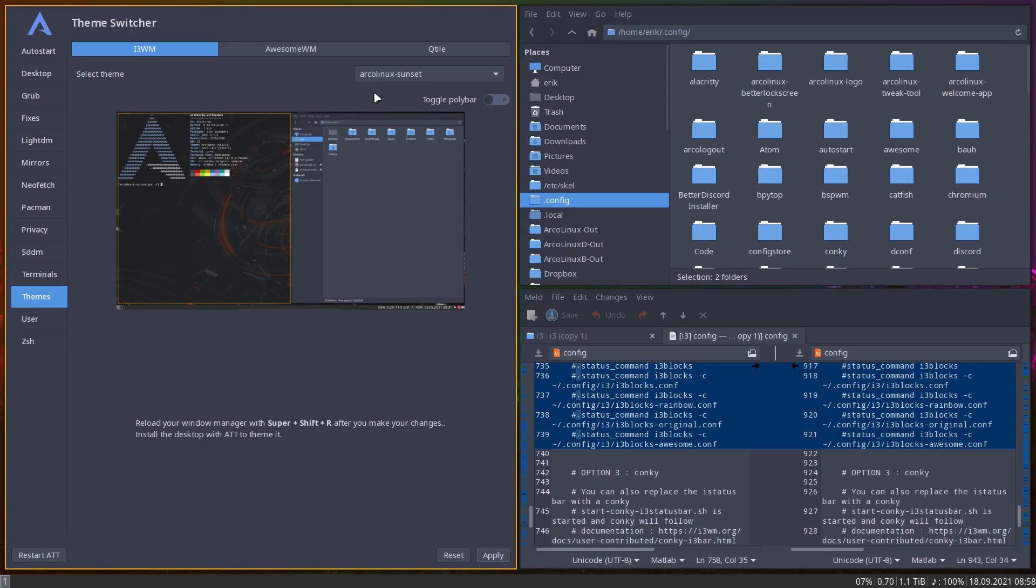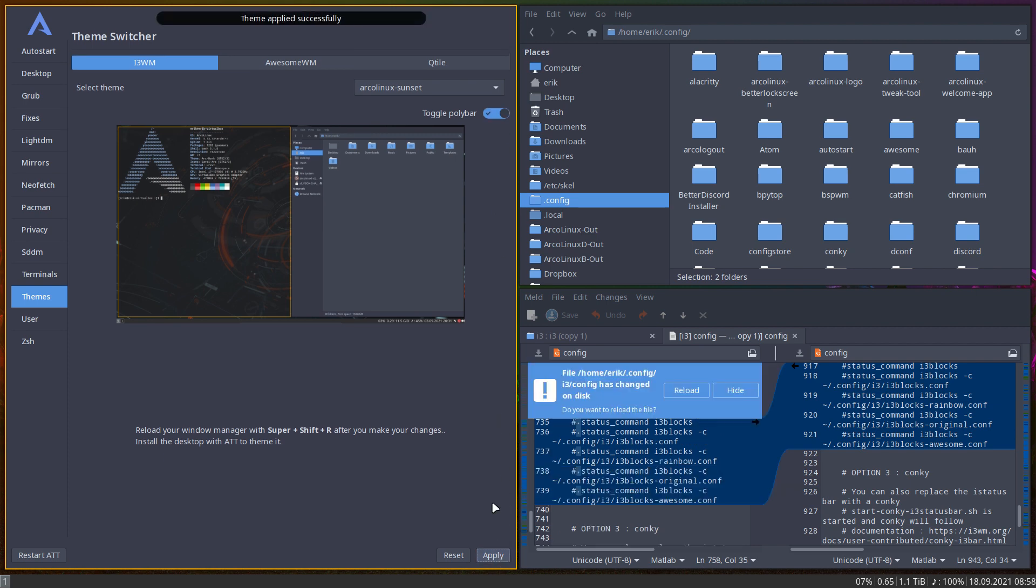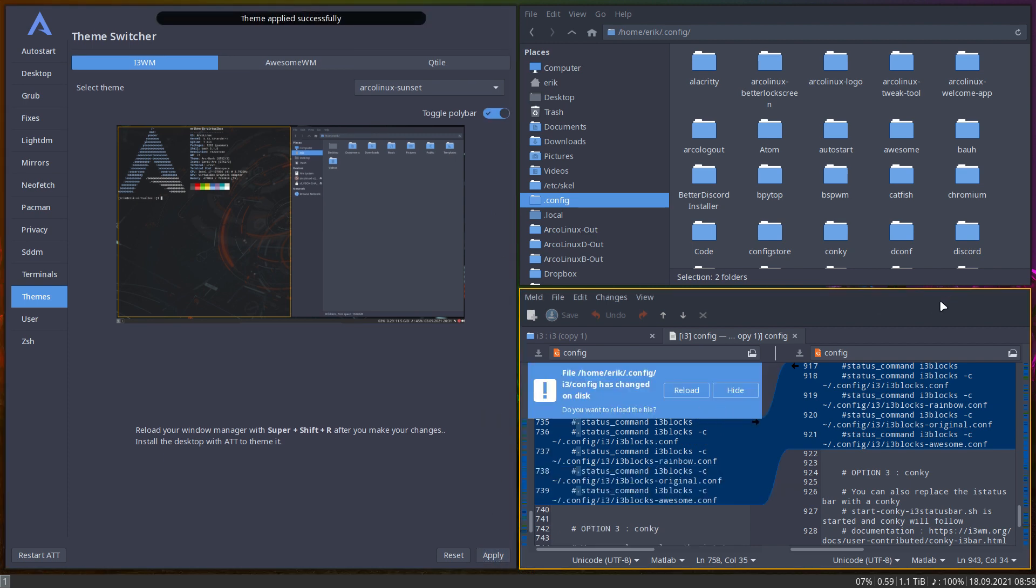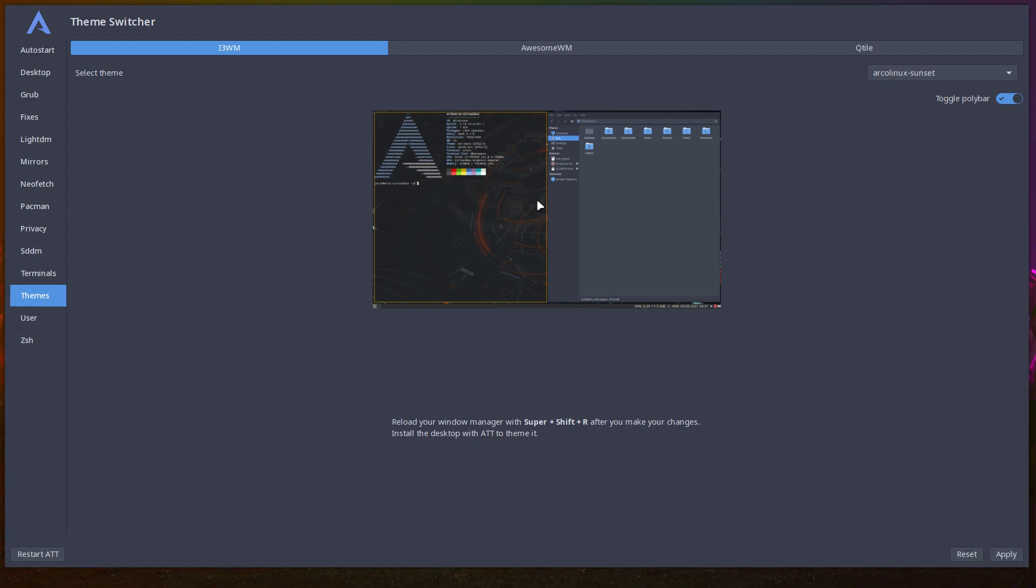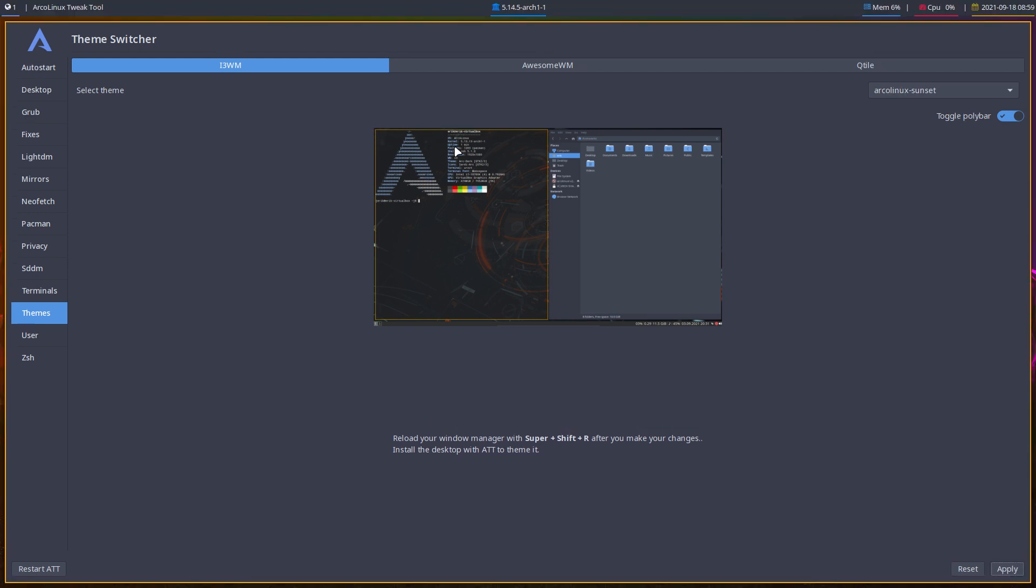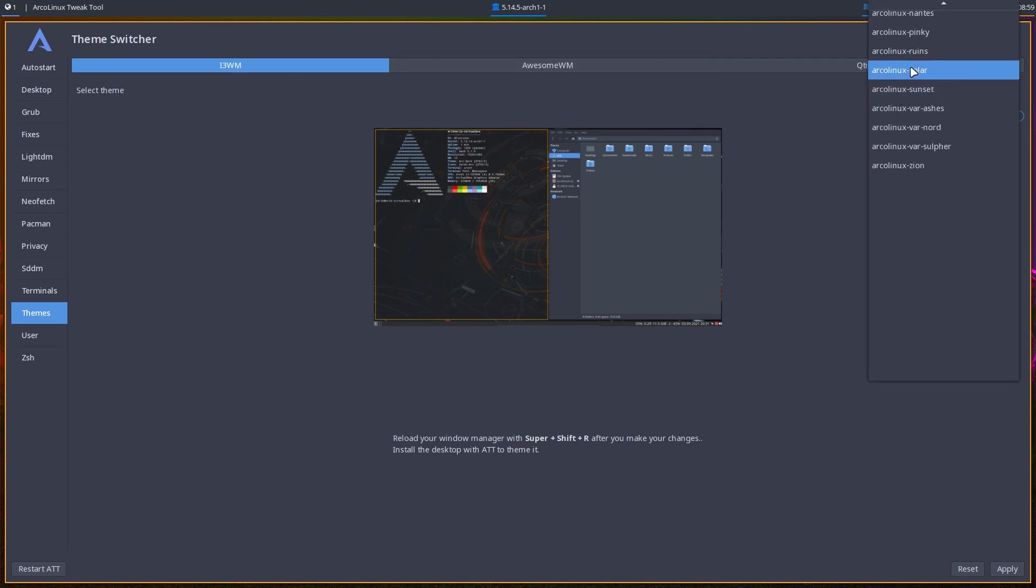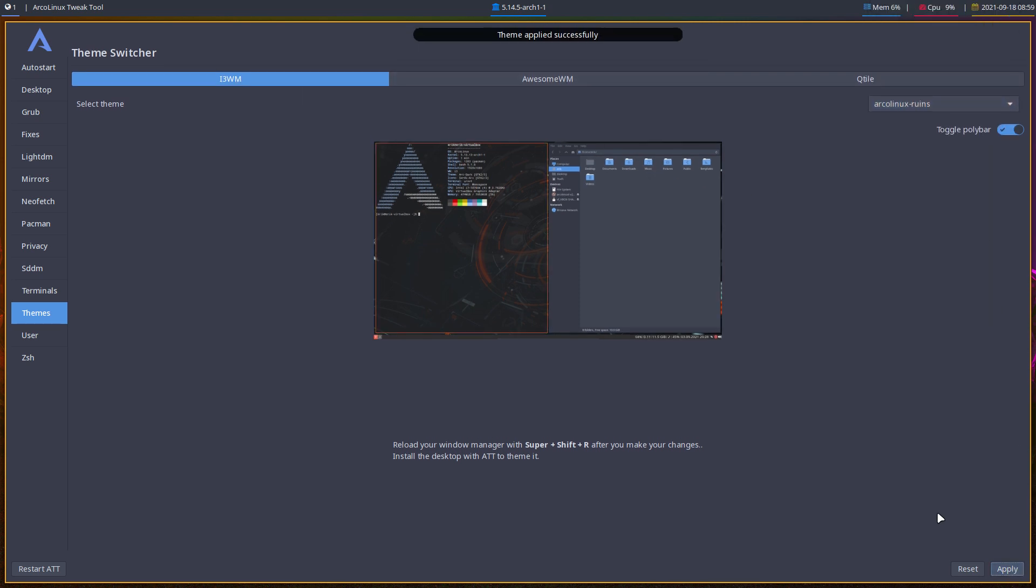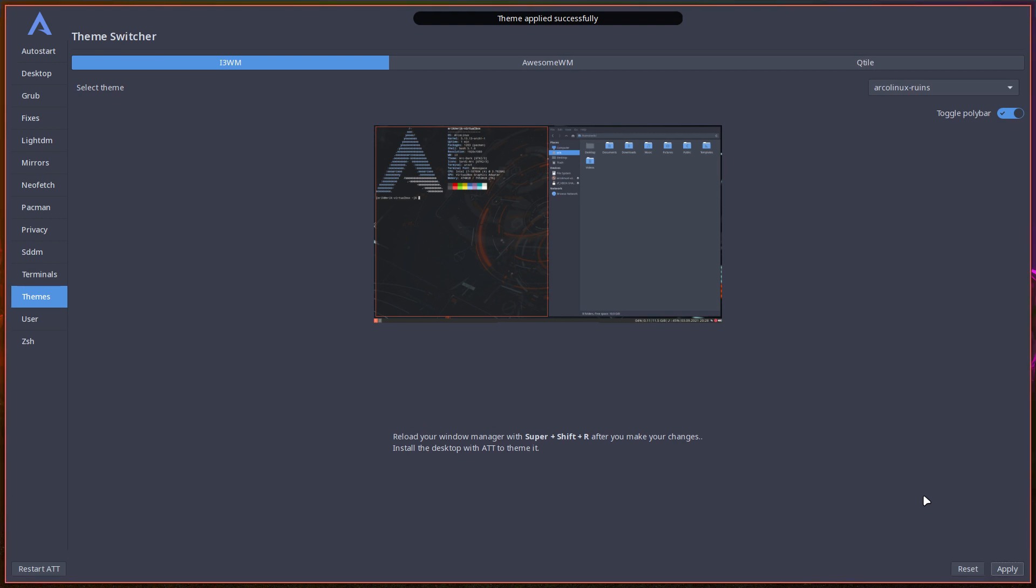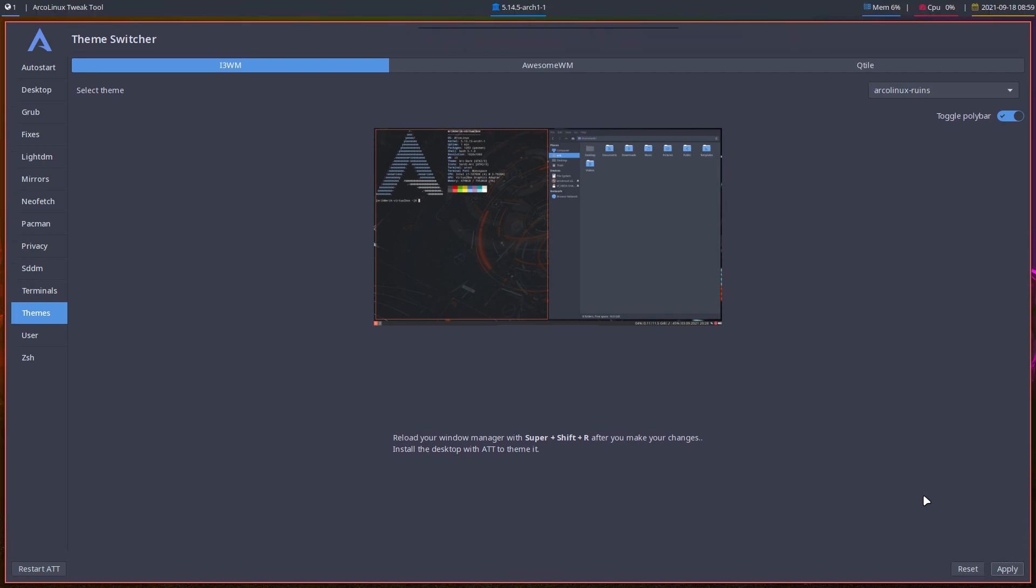And yeah, then it's showtime, I guess. Toggle polybar, apply, and then let's kill some things here. Voila, and then super shift R, and then you got polybar at the top, and you need to change maybe to ruins, apply, control shift R, another color. Fine.